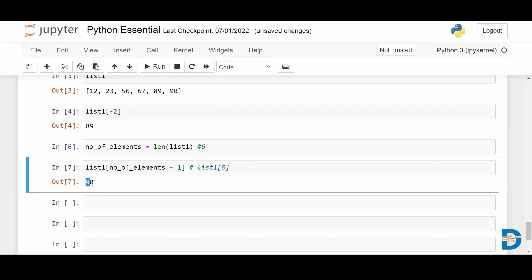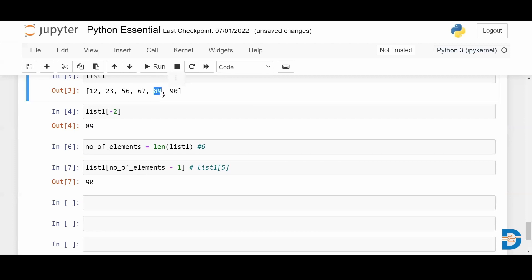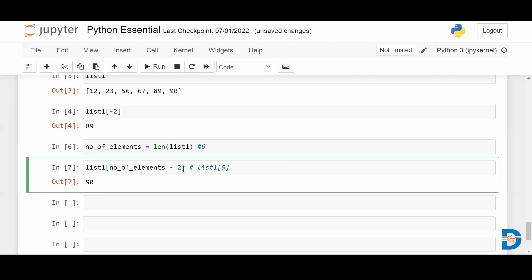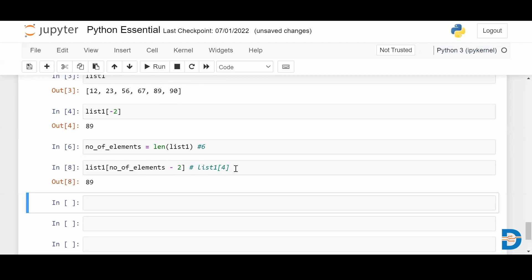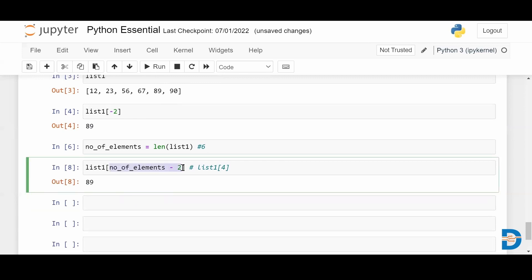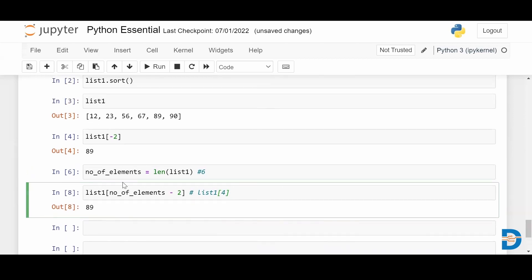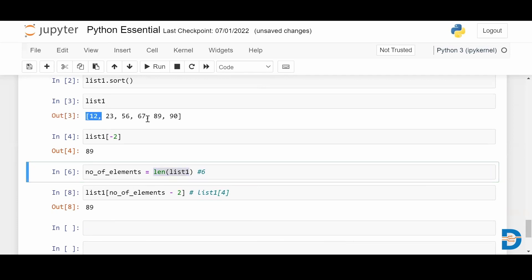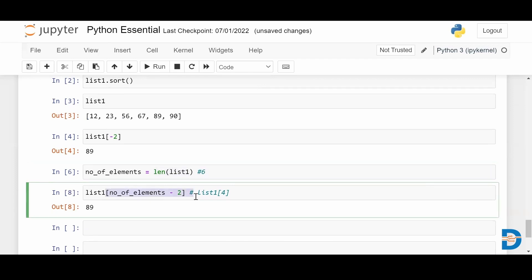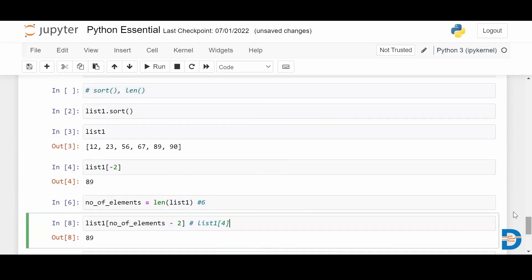This gives me the largest number in the list. But if I want the second largest, instead of subtracting one I give two, which fetches the element at index four. So total number of elements minus two gives the index of the second largest number. Remember, you must use the sort function first to sort the list, and then use len to get the index of the second largest element. This is how you can find the second largest element in a given list.